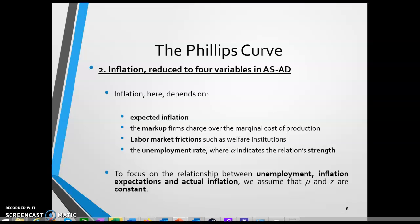As mentioned, the focus on the relationship between unemployment, expected inflation, and actual inflation allows us to largely set aside mu and z. We keep them because they result from the aggregate supply model, but critically for the Phillips Curve, we care about unemployment, inflation expectations, and actual inflation.